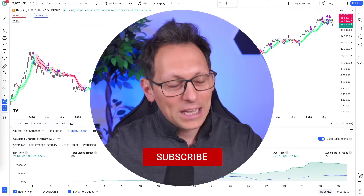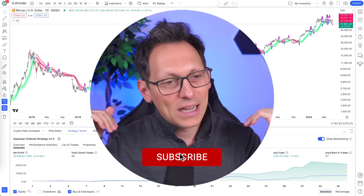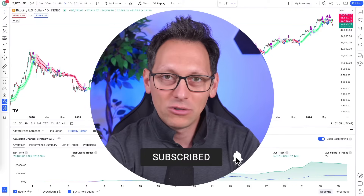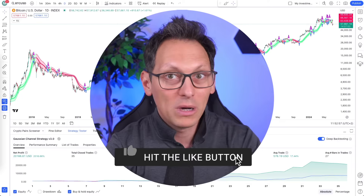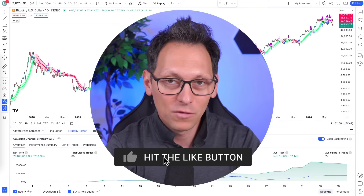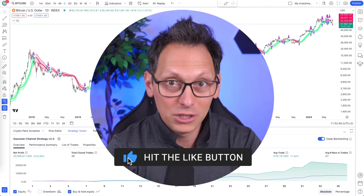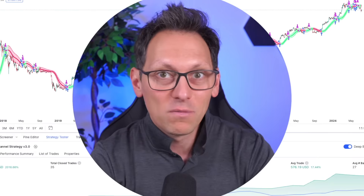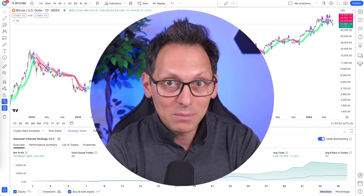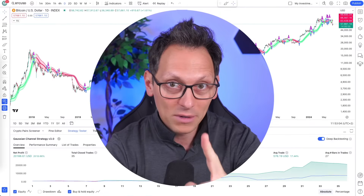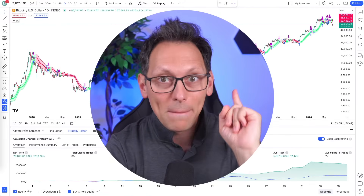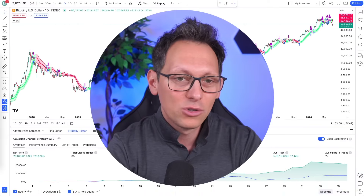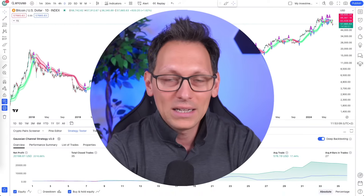Of course this video is educational only. I'm not saying that you have to use this trading strategy. Please do your own research by watching all of my educational videos to reduce the probability of messing this up. I'm not a financial advisor. Crypto is risky — you can lose all of your money.